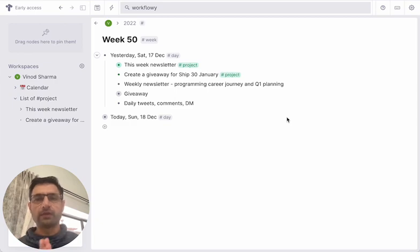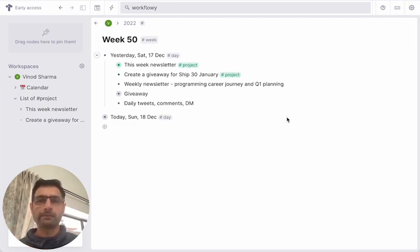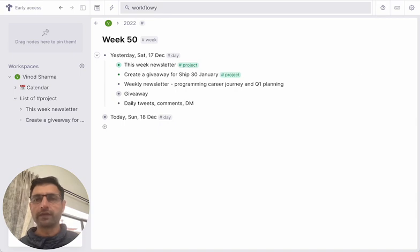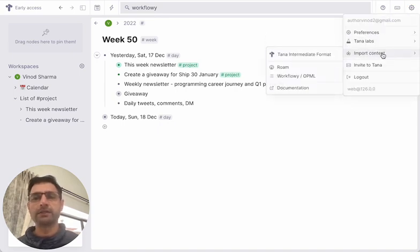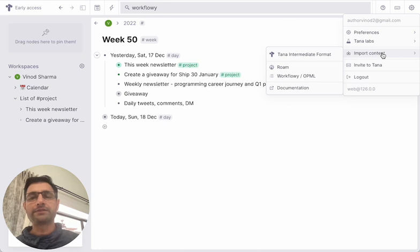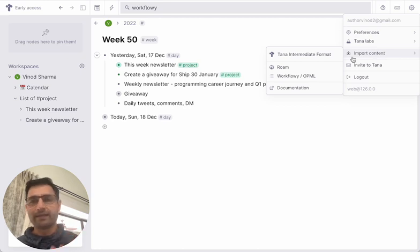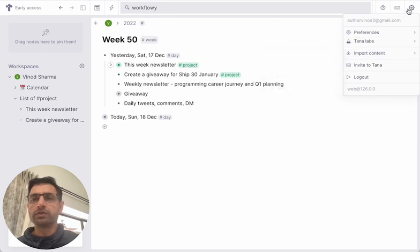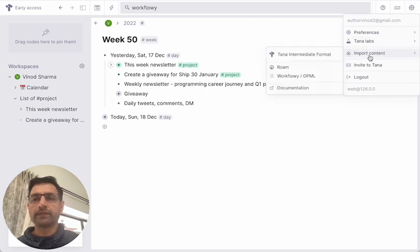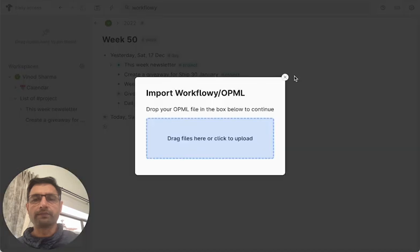In this quick video, I will show how you can import your Workflowy into Thana. Thana is a new application, it's tremendously exciting. So you go to Settings, Import Content, and then you click Workflow.